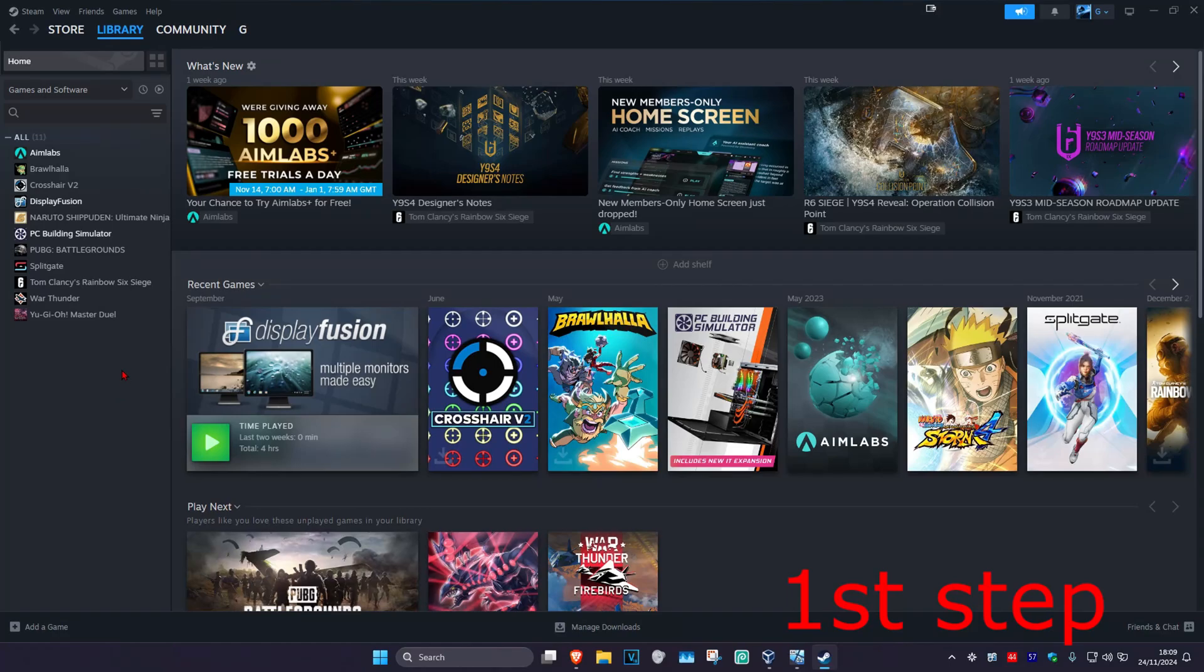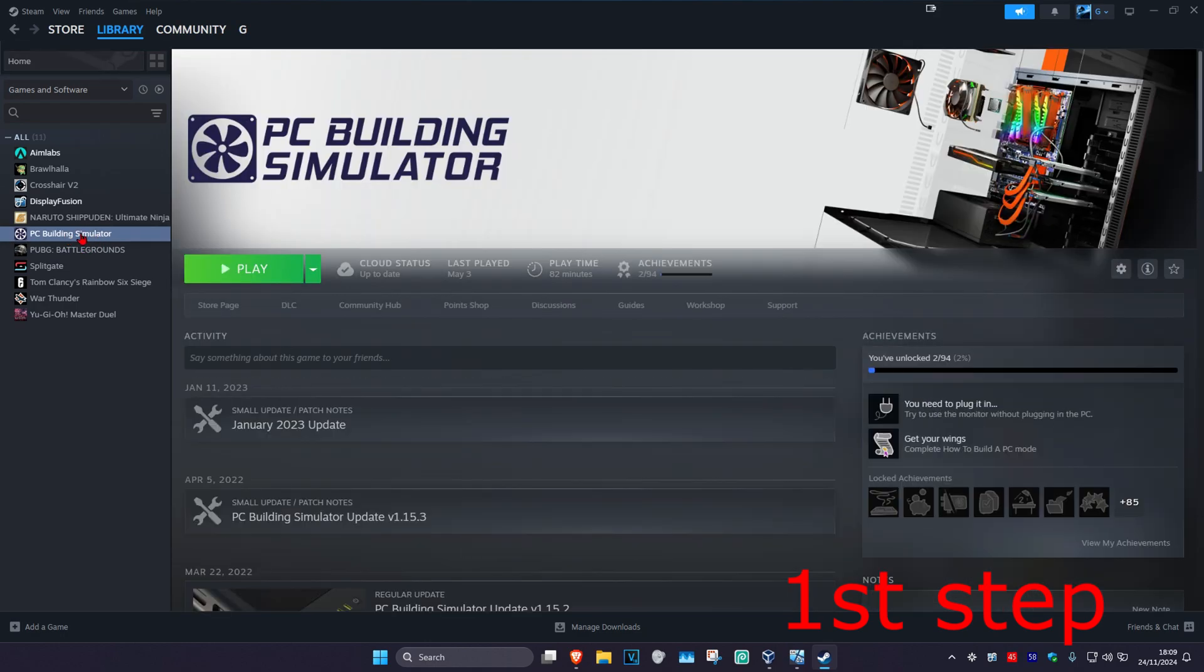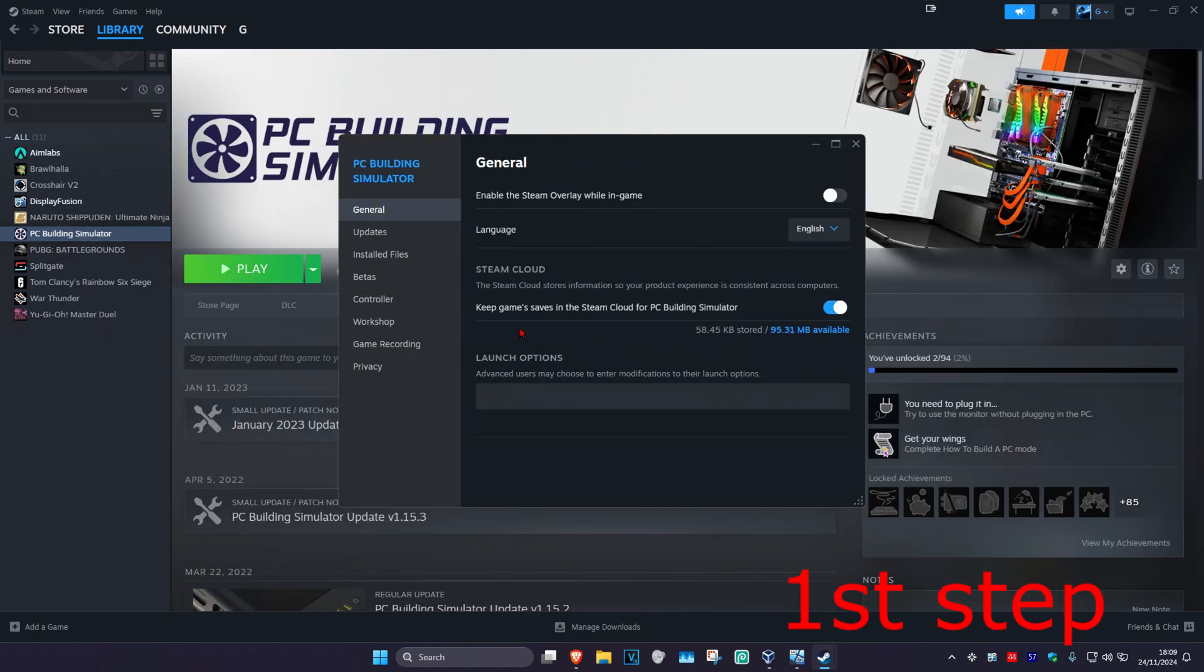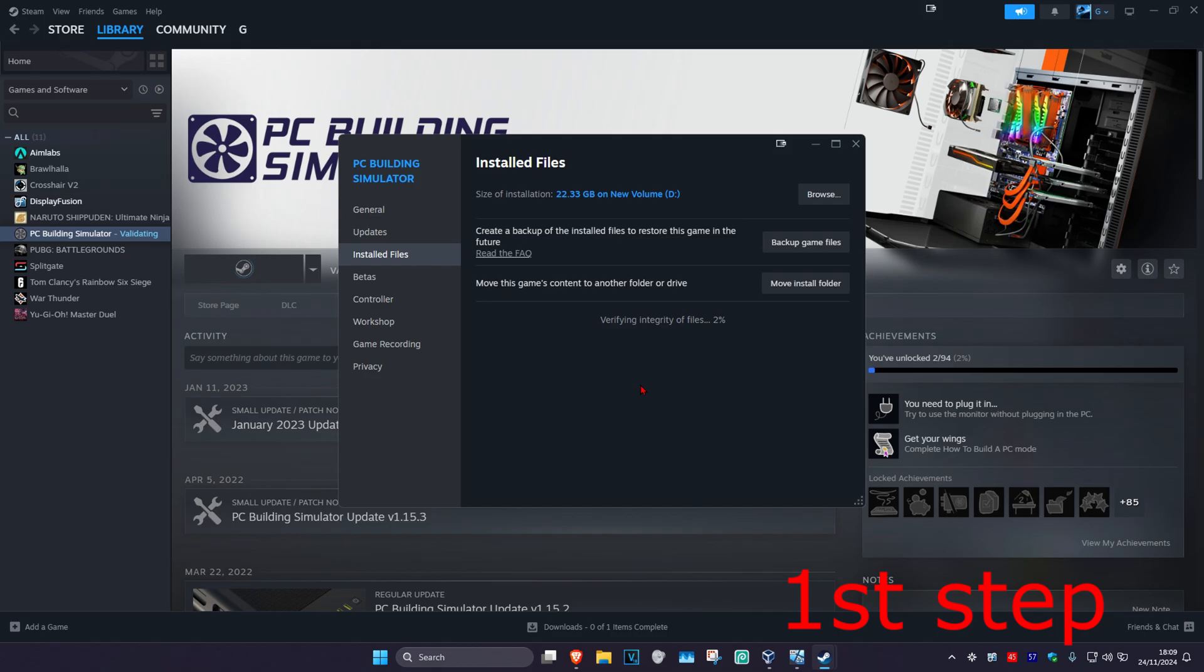For the first step, if you're playing Black Ops 6 on Steam, head over to your Steam library, find Black Ops 6, right-click on it, and click on Properties. Then click on Installed Files and click Verify Integrity of Game Files. If you're playing through the Xbox app, verify your game files through there.